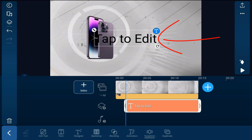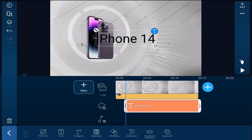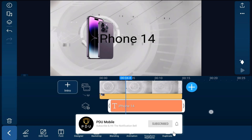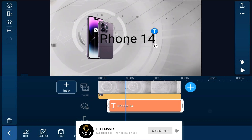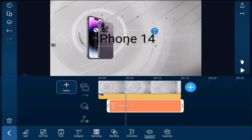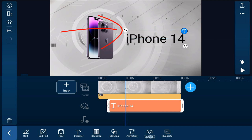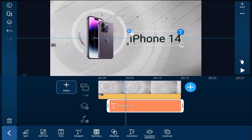Now we want to change the text. Tap on the text, type in what we want it to say, and tap the check mark. Then move the playhead forward to a position where the phone is all the way over on the left. Now that we know the final resting position of the phone, move the text to where we want it — drag it over to the right and bring it down in size a little bit.